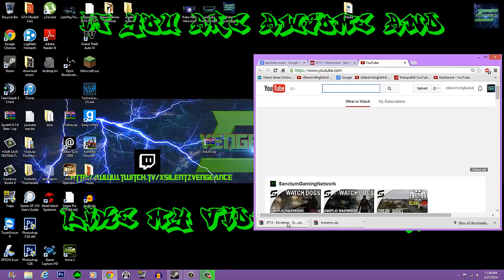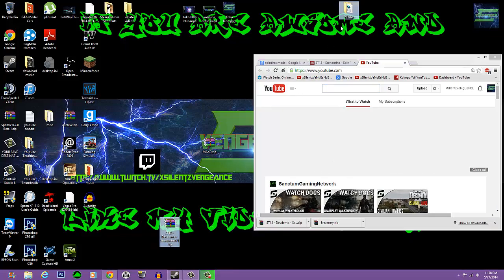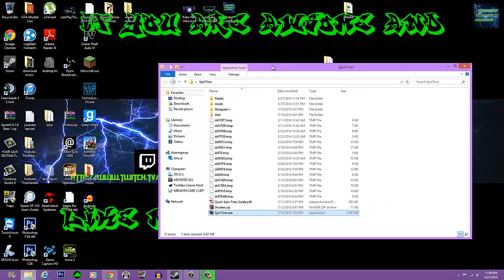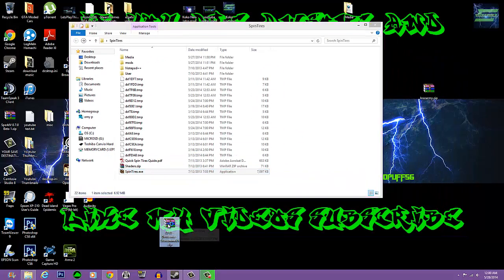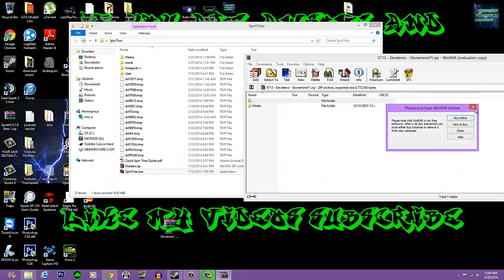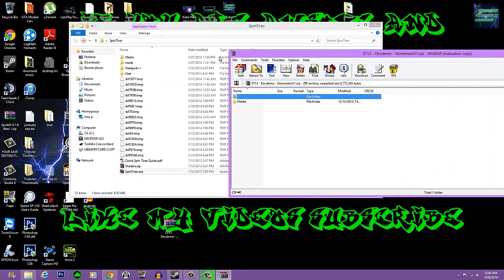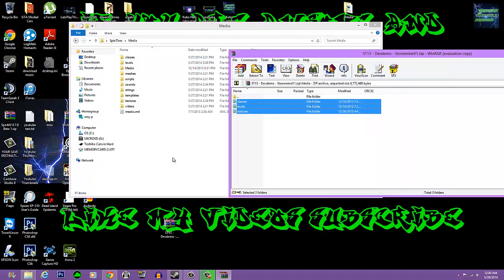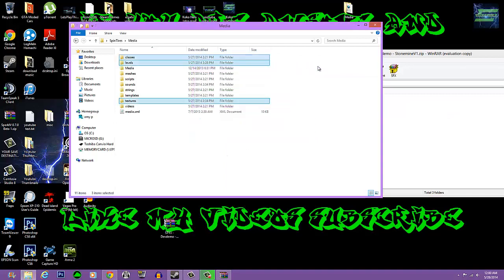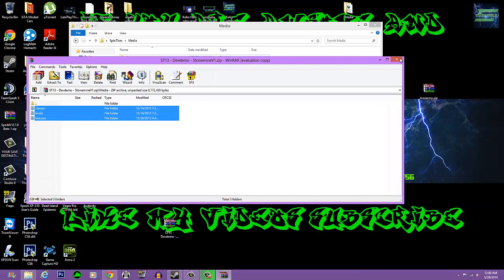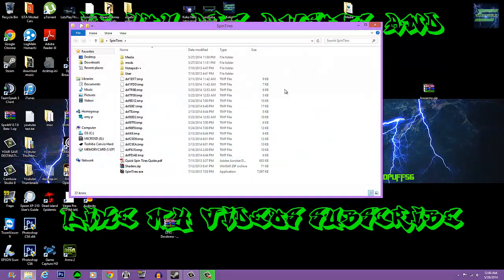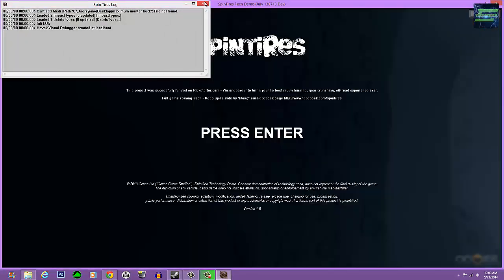Same thing — you just drag it to there. When you go into your media file, take these files and put them over there, replace them all. I like to close out and reopen it just to make sure, then let it do its thing.